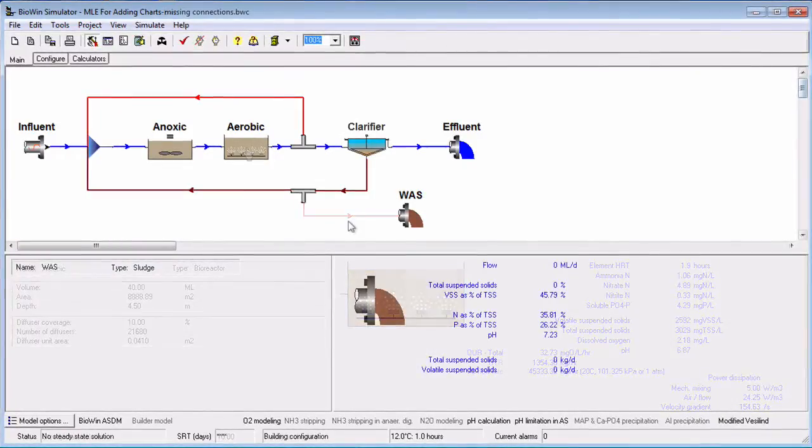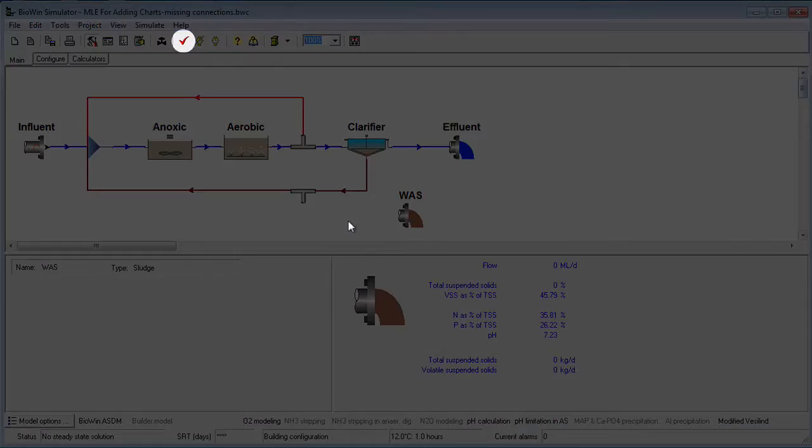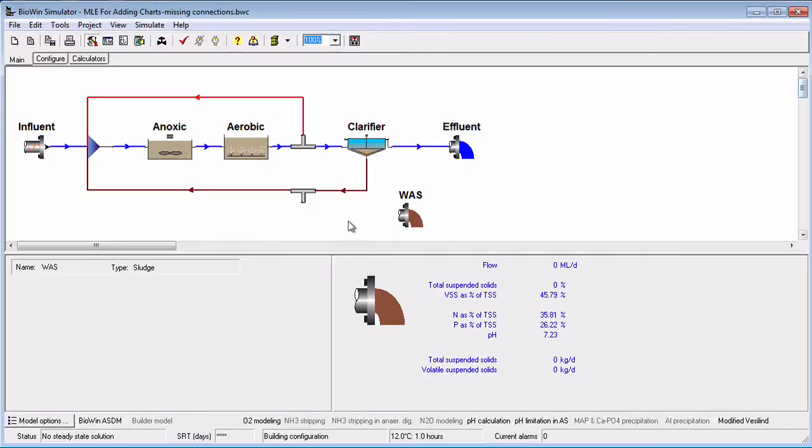Before running a simulation, Biowin runs an automatic check on the readiness of the model setup. You can also force this check at any time by clicking the red check mark on the main toolbar. Biowin checks that all elements have pipe connections and that information on all physical characteristics and operating mode has been input for all flowsheet elements.